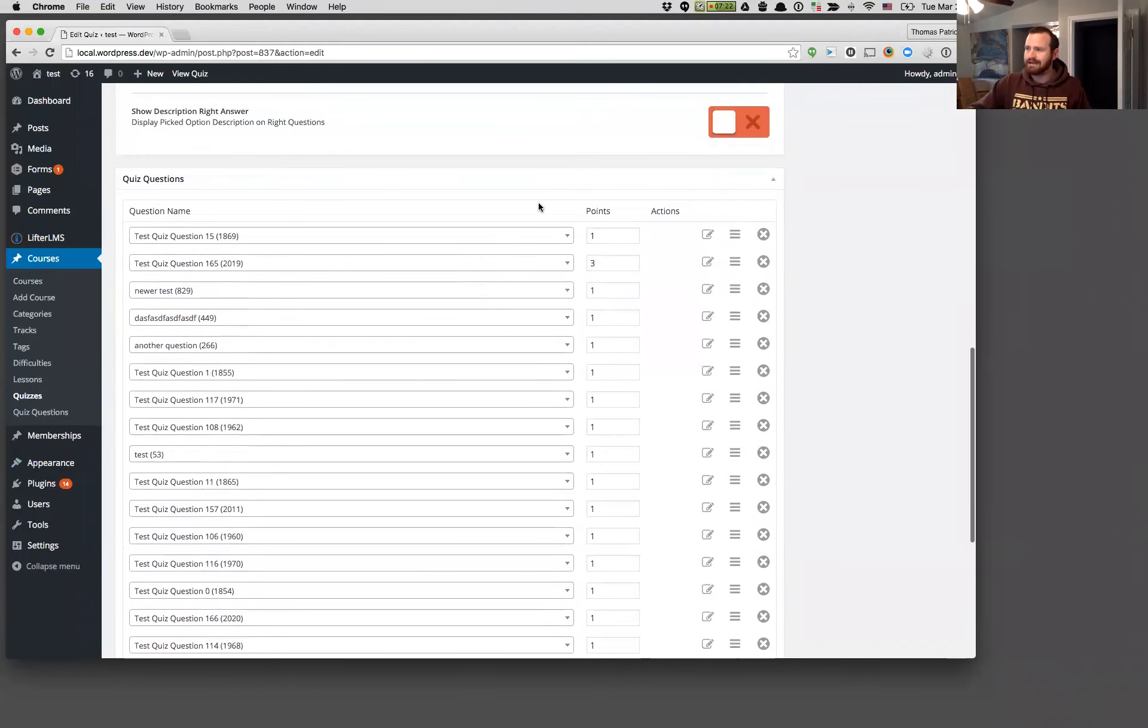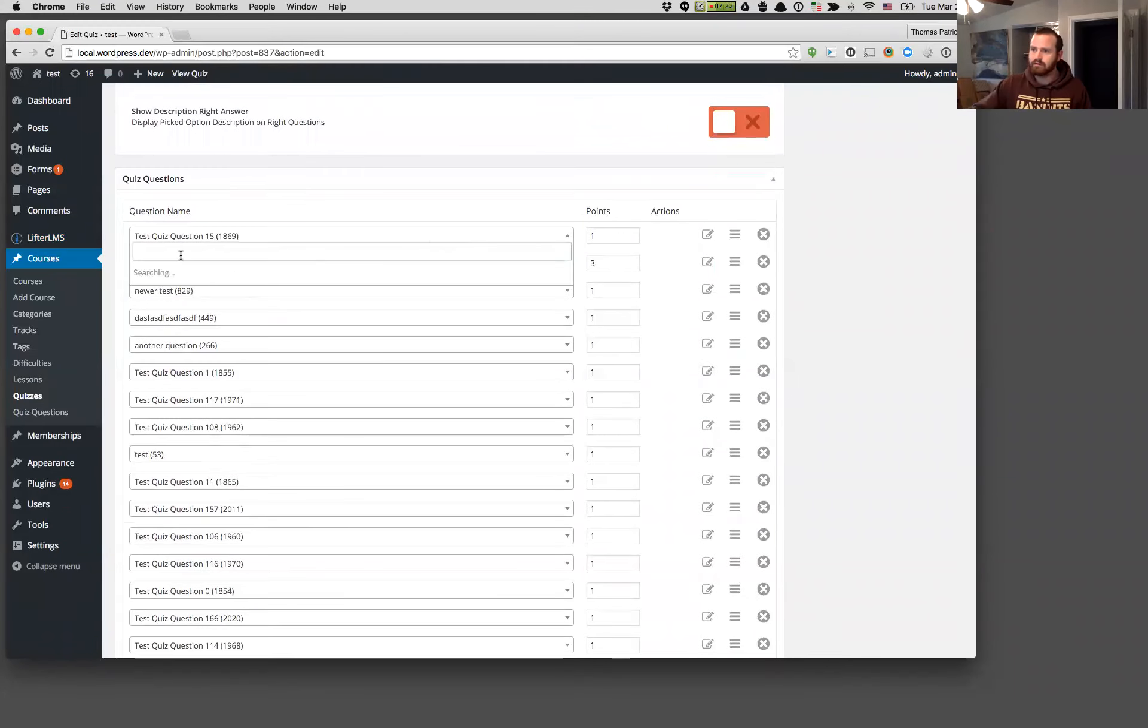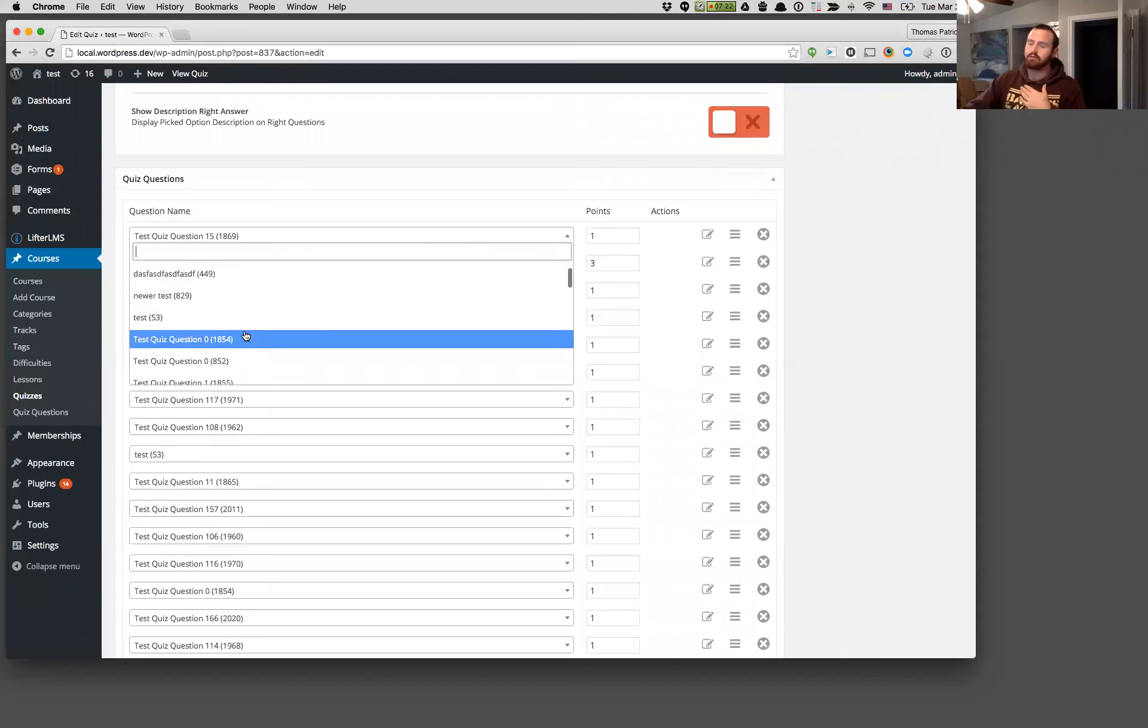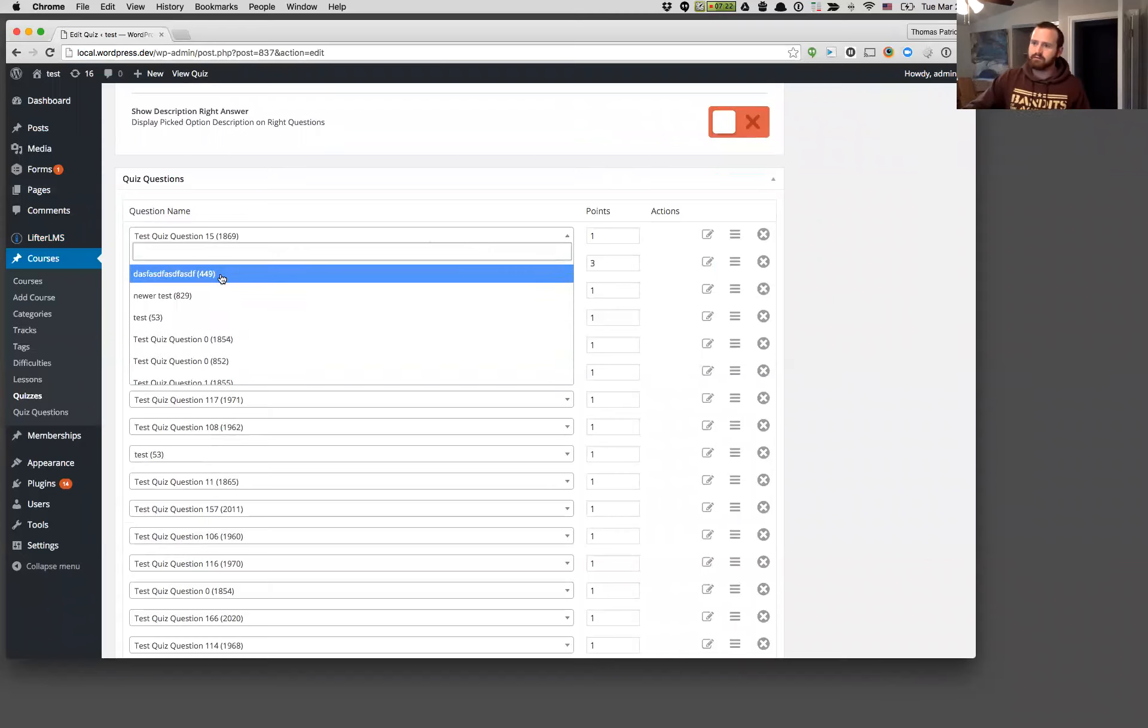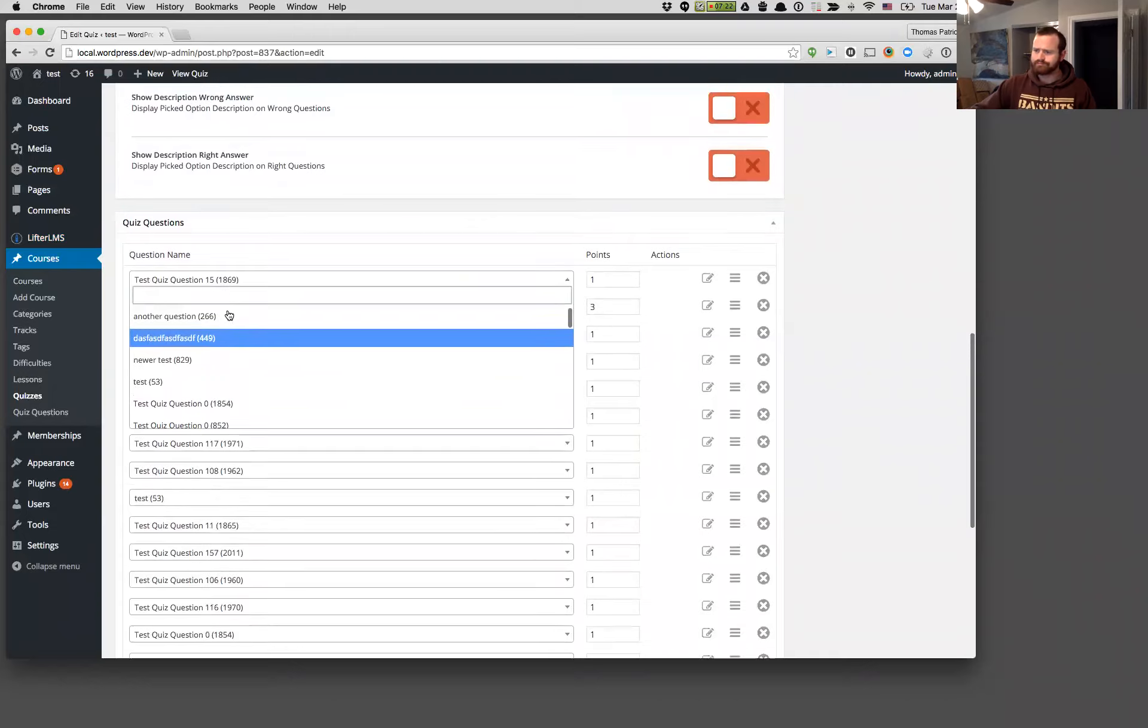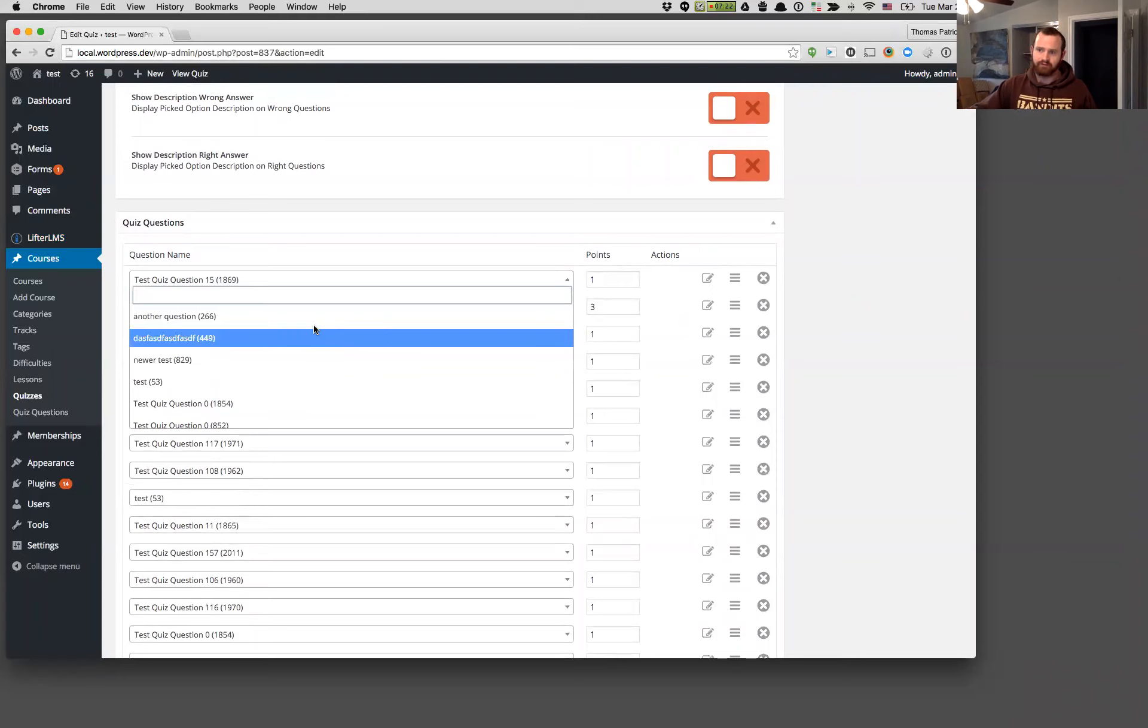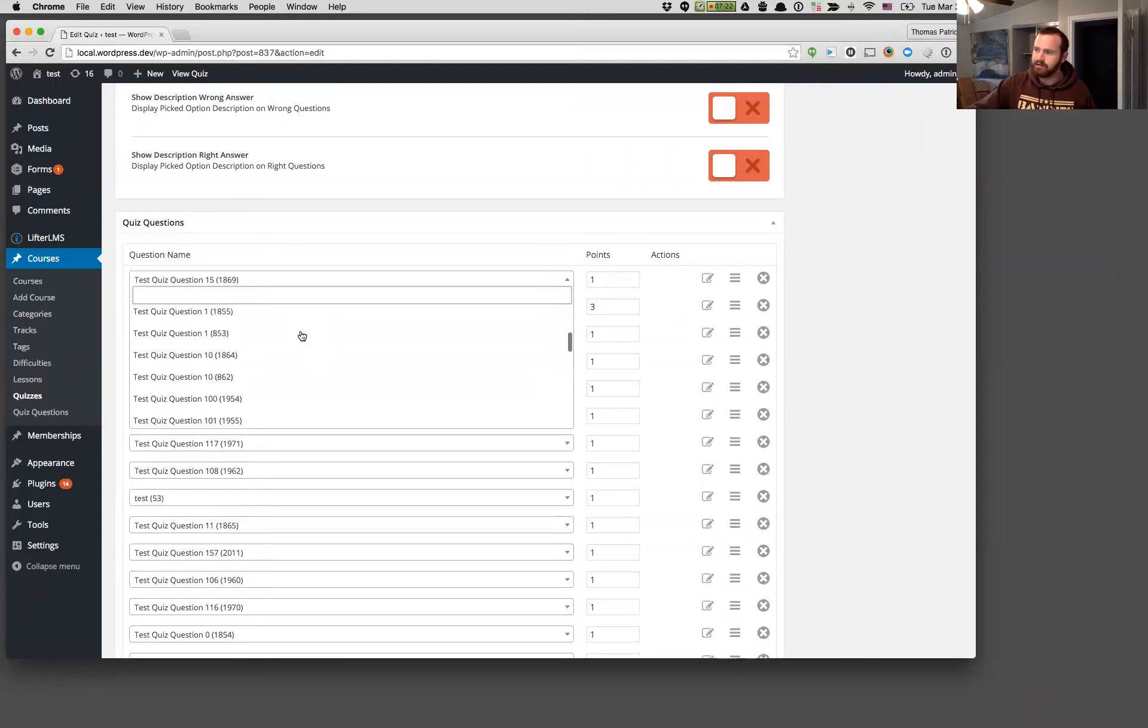So again, you'll see it looks almost exactly the same. However, when you load these, we're going to load in all the questions via AJAX, which is exactly the same thing as we did before. However, we loaded all the questions in. So if you had 1,500 questions, we would pull 1,500 questions out of the database and throw them into this select.